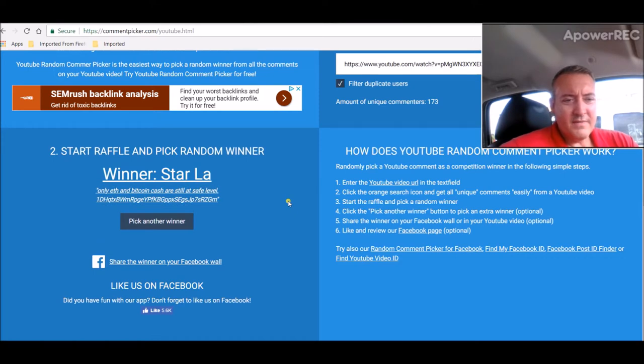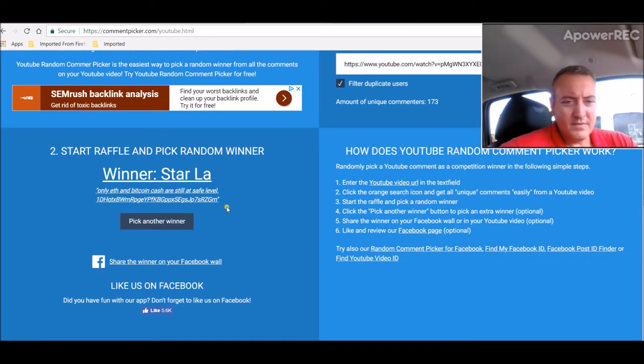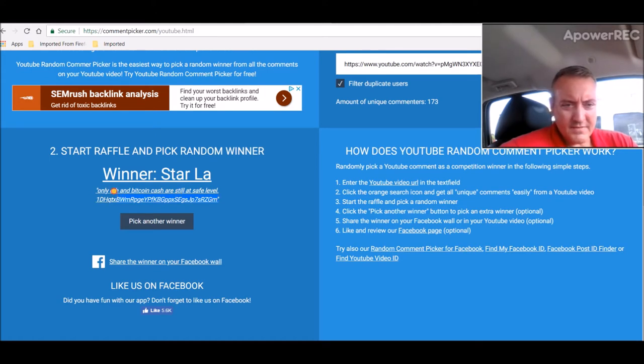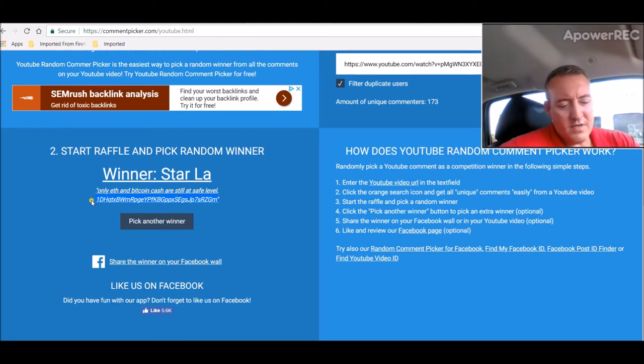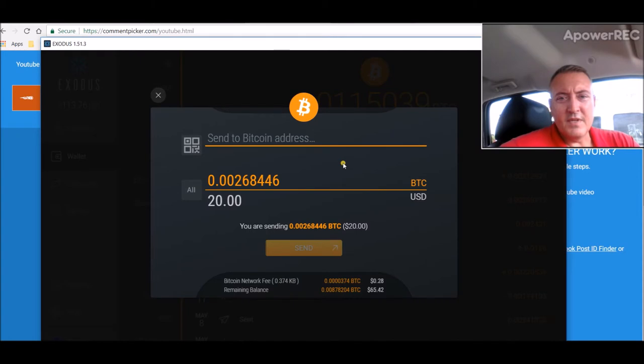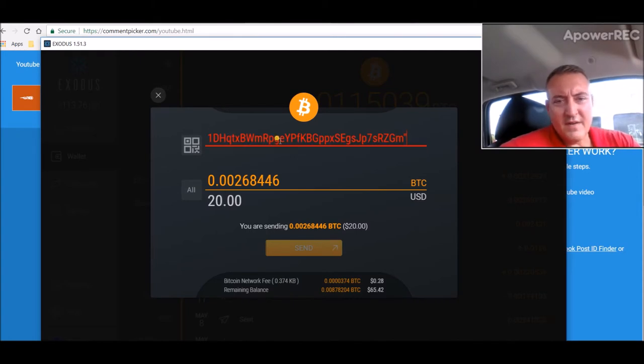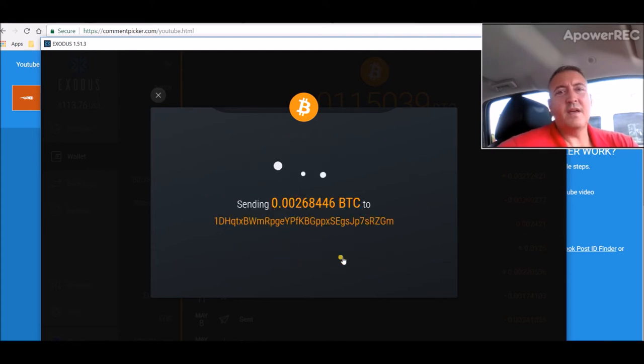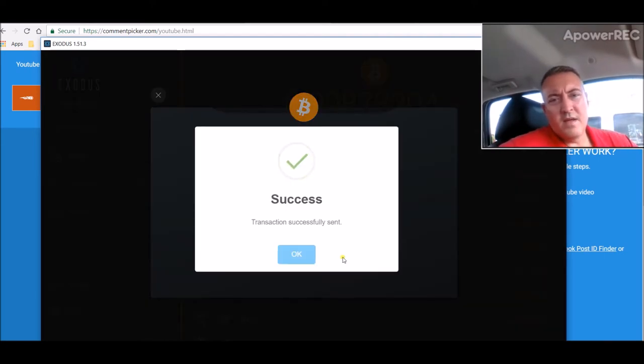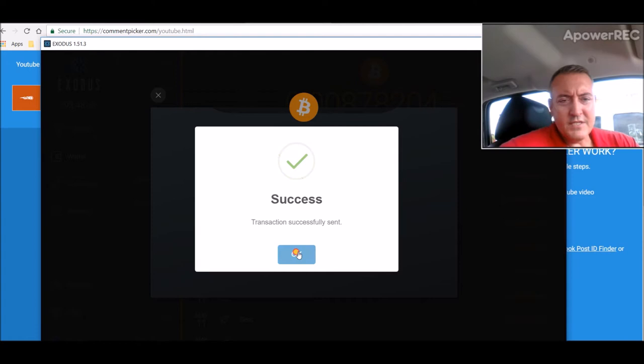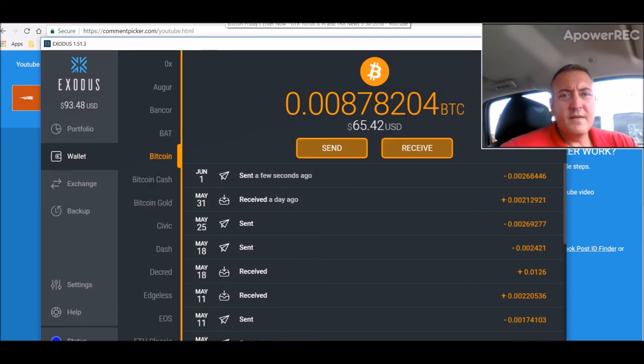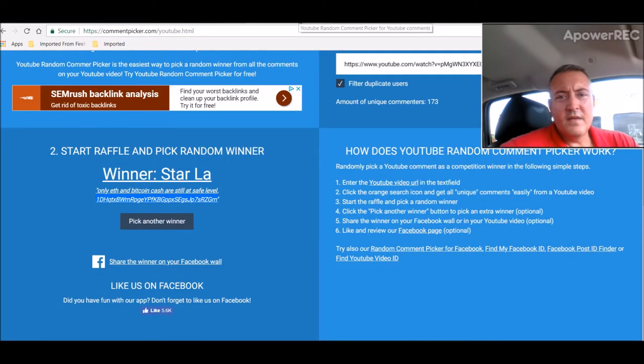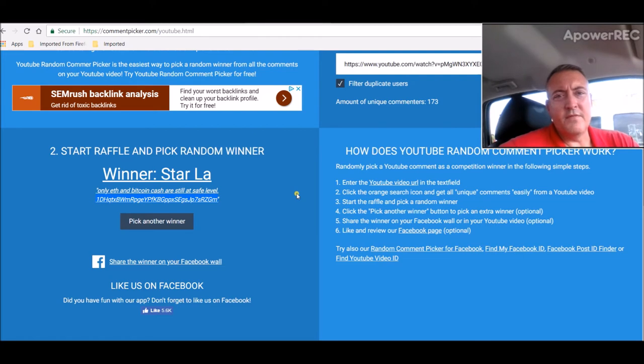Star-la. Only Ethereum and Bitcoin Cash are still at a safe level. Well, they're low, but I guess that could be safe. So congratulations Star. Let's copy your Bitcoin address, pull up my wallet, paste it in here, get rid of that little end bracket. Looks good. Click send. And send. Alright Star, congratulations. Again, if you could just comment below this video and let everyone know you got it.